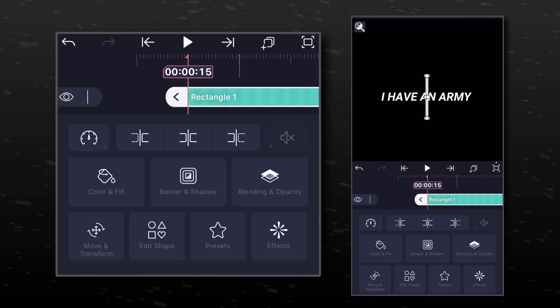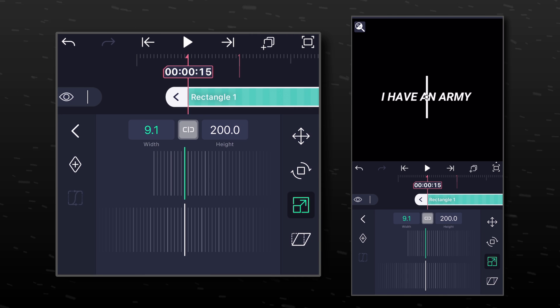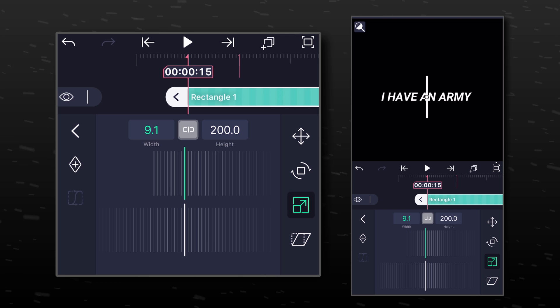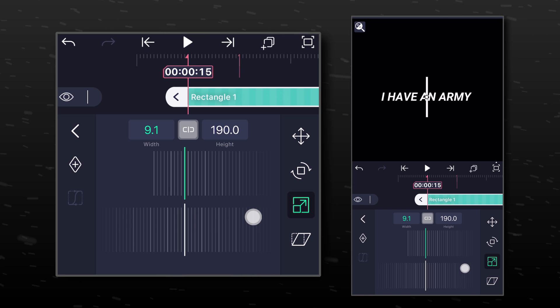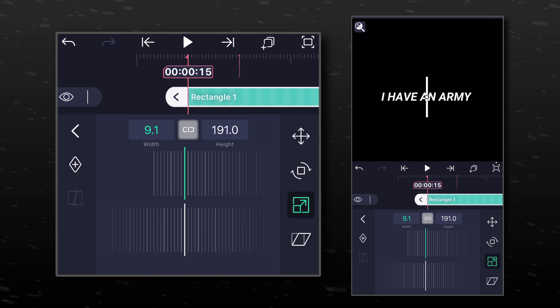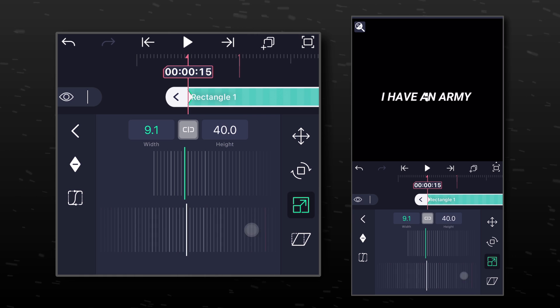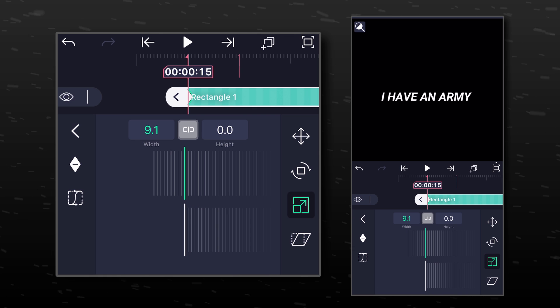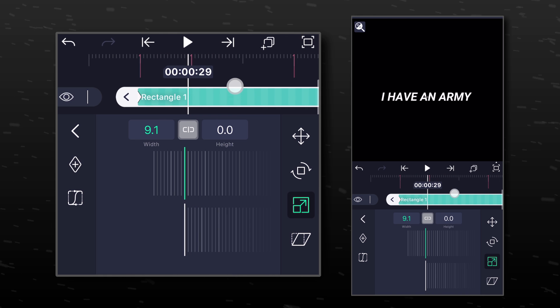Click on Move and Transform and go to Scale Properties. Here you can see different options for width and height. We are going to change the height only. Add a keyframe and change it to zero.